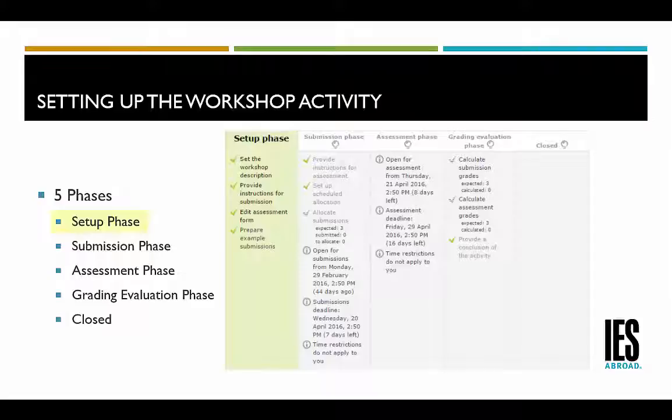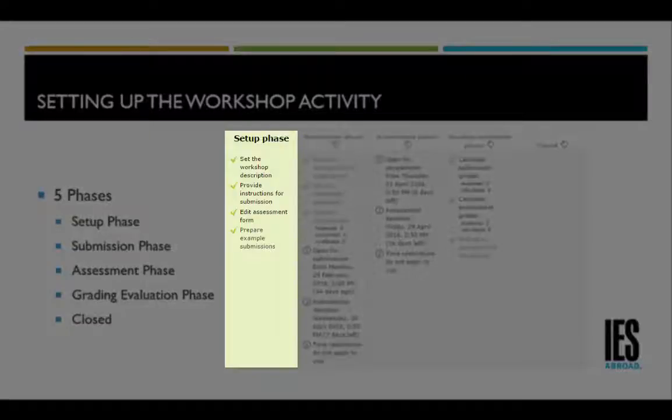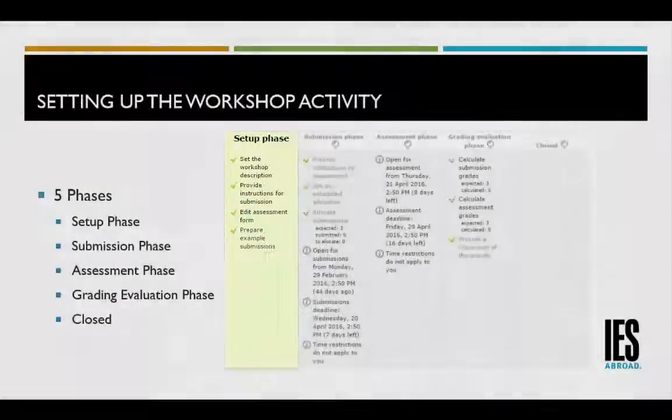In the setup phase, the teacher sets the workshop description, provides instructions for submission, and edits the assessment form.